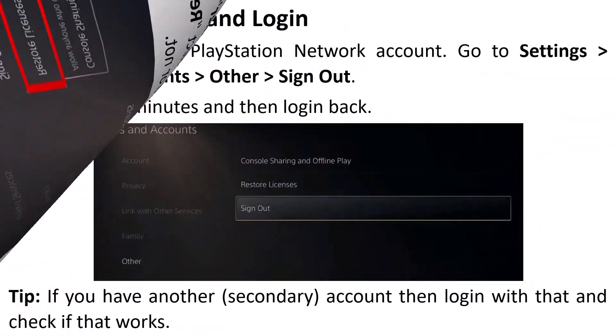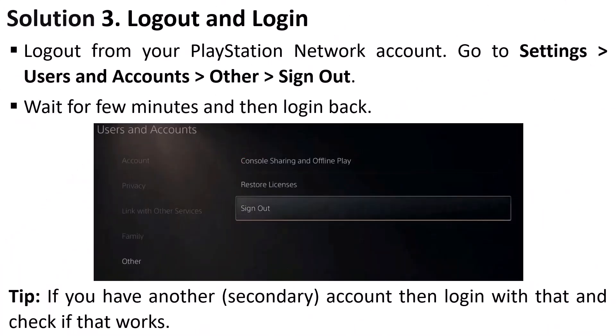Solution 3 is to log out and log back in. Log out from your PlayStation Network account by going to Settings, Users and Accounts, Other, then Sign Out. Wait a few minutes, then log back in and check if the problem is fixed. If not, and if you have a secondary account, try logging in with that and check if it works.